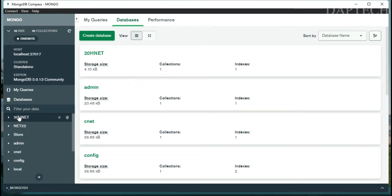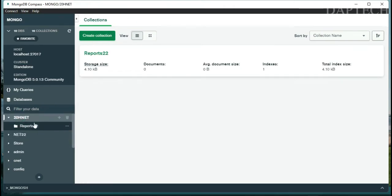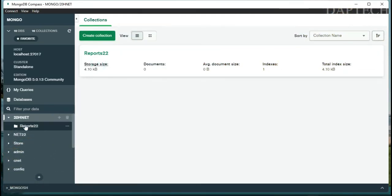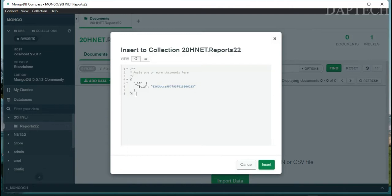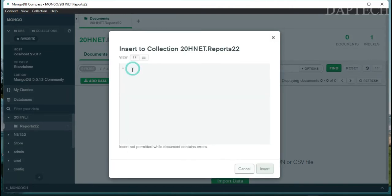The database '20hnet' is now here with the collection 'reports22', but there are no documents yet. Double-click reports22 and you'll see it's empty. Click 'Add Data' then 'Insert Document' to start adding records.